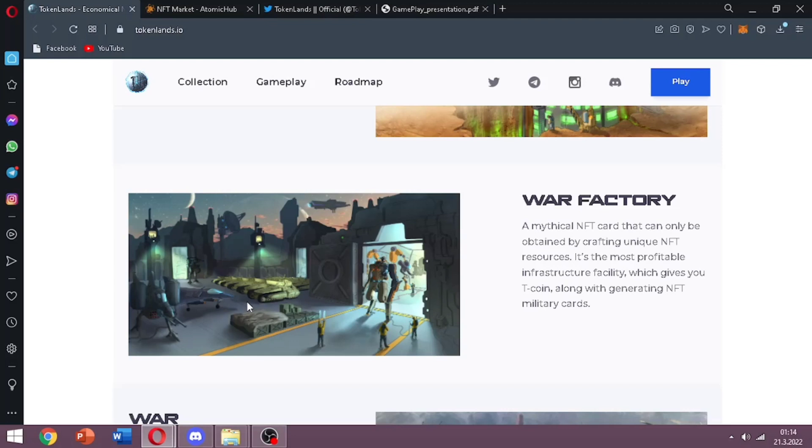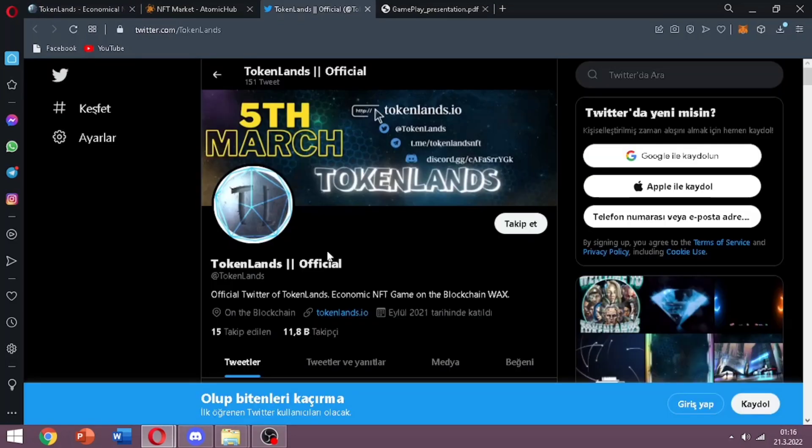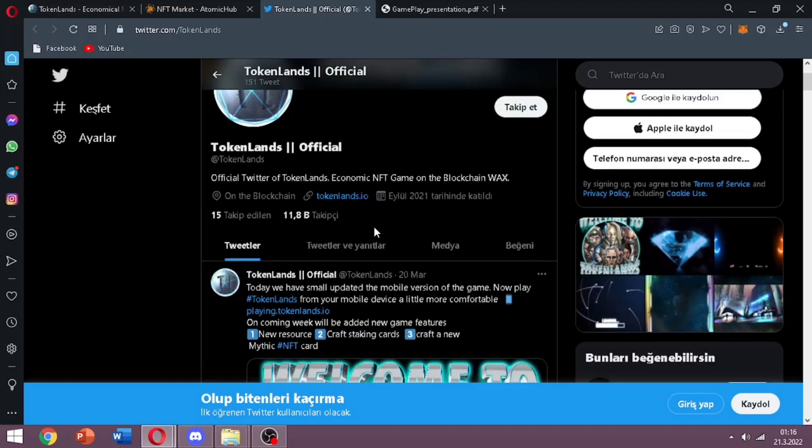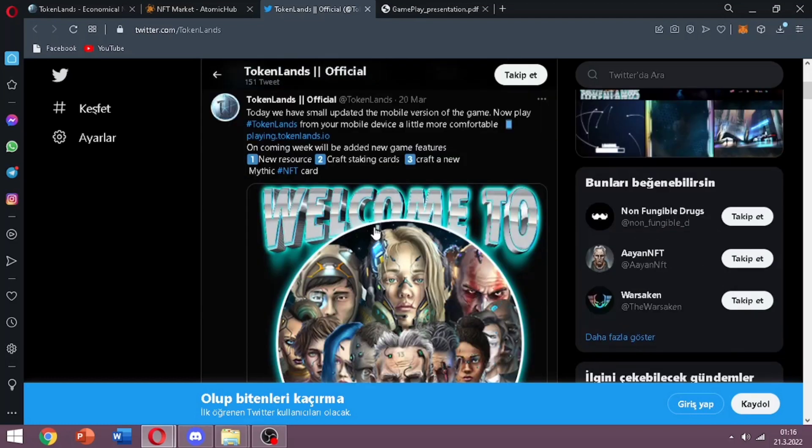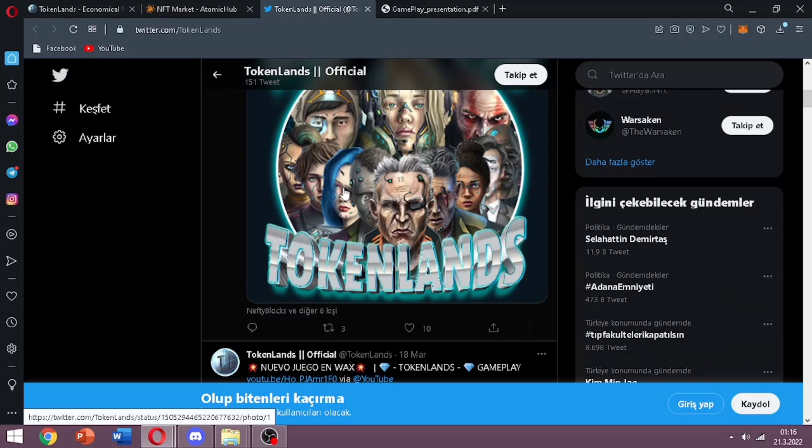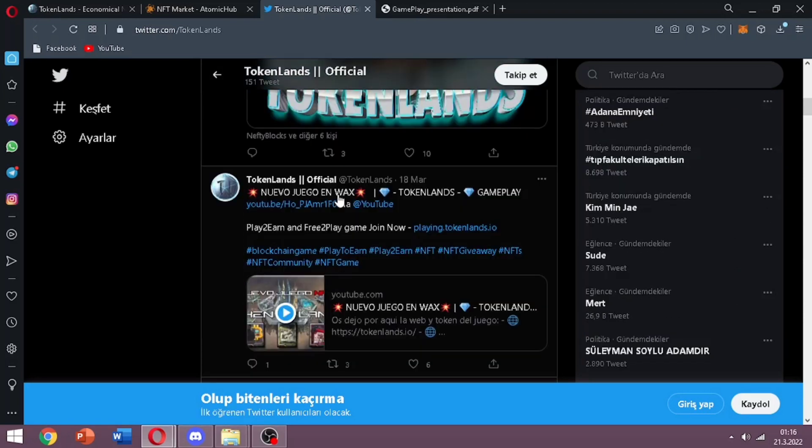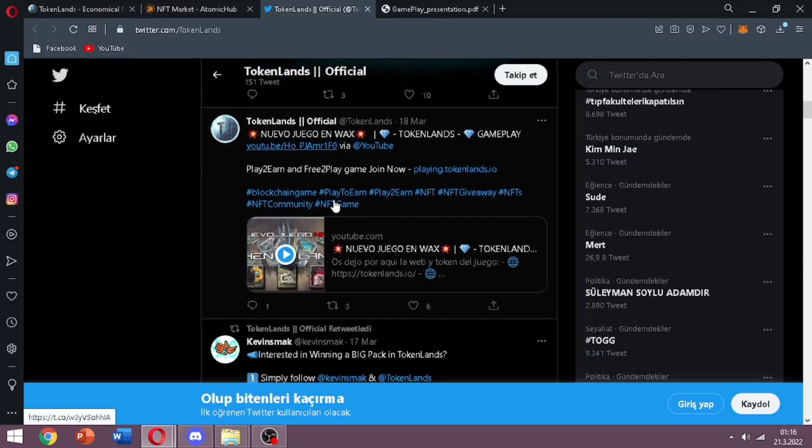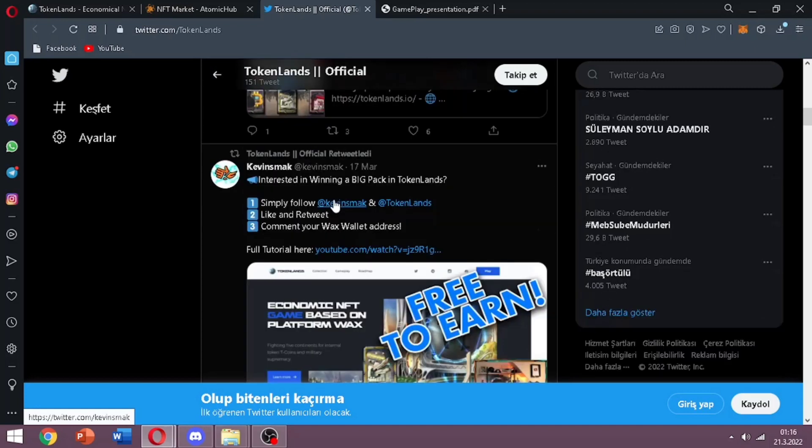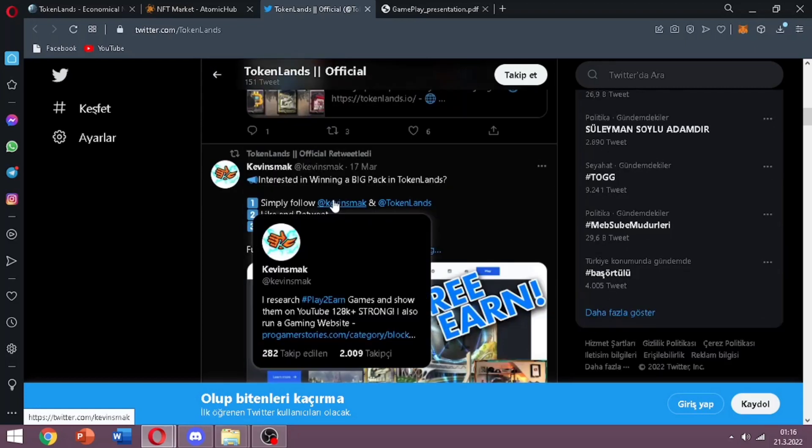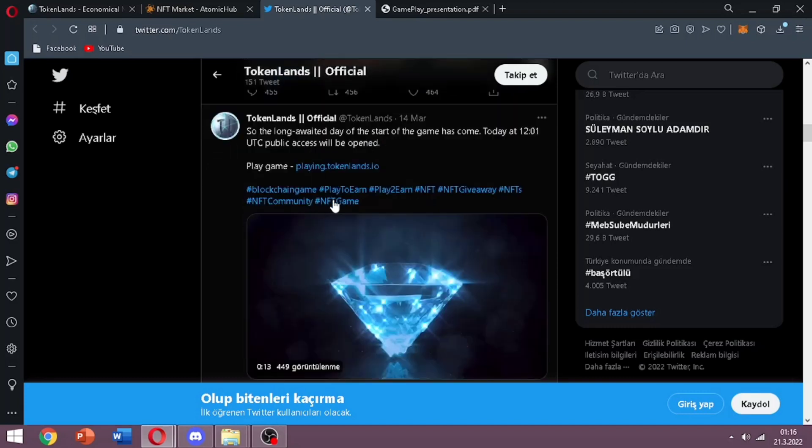Now I want to show their Twitter. Here you can see they have many followers. I suggest you to follow them because they are sharing all new updates and all news about the project. And if you have any questions you can go and join their Discord also. As I said before I will give all the links in the description part.